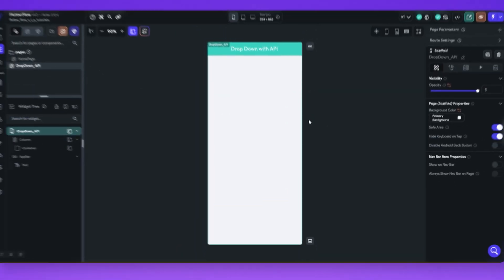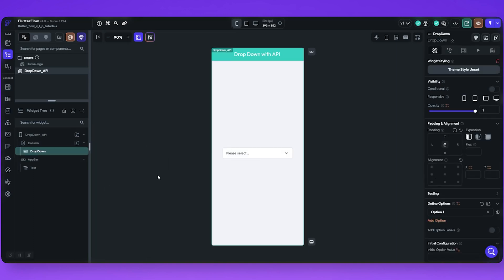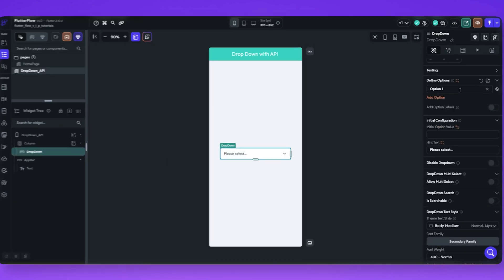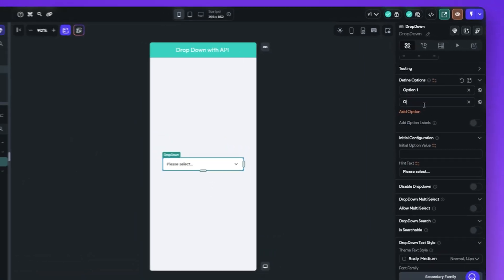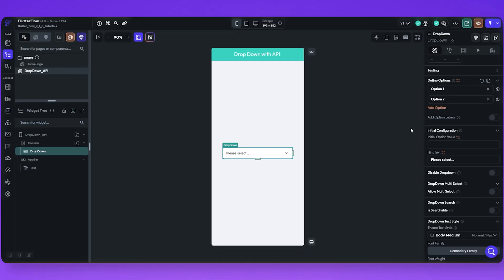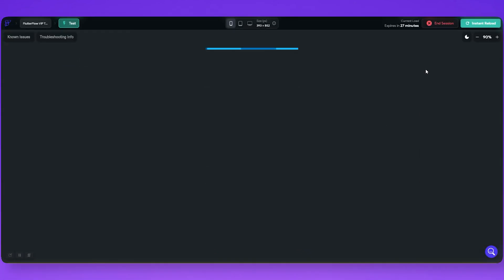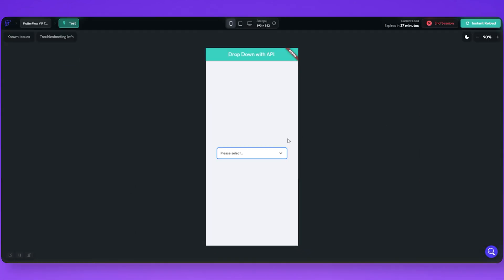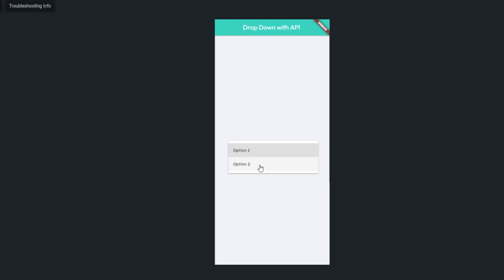Now go to the page UI. Let's add a dropdown widget to our page. Add another option to see if it's working. Let's test it. Here you can see two options to select.